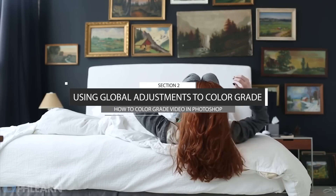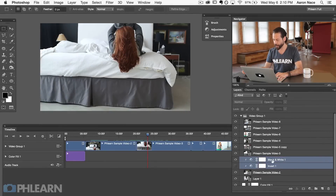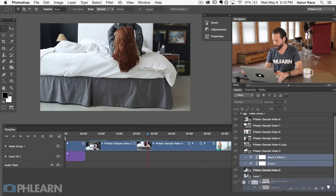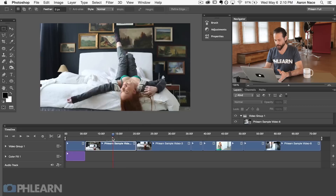Now let's talk about global adjustments. You're probably familiar with adjustment layers because we've been using them on phlearn.com to edit still images. You just use the same things you were using for still images now on video, which is actually really great. So local just affects one clip — let's go ahead and delete our black and white and invert layers, since those didn't work out too well. Our clip is right back to how it was.